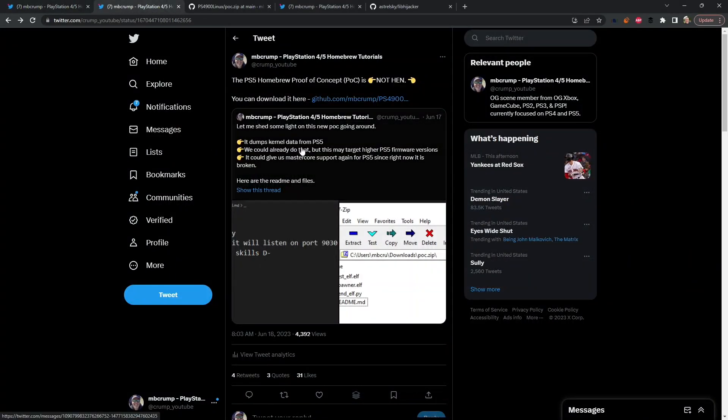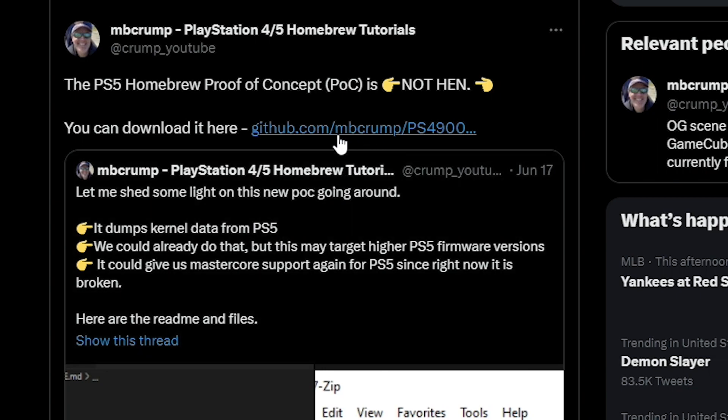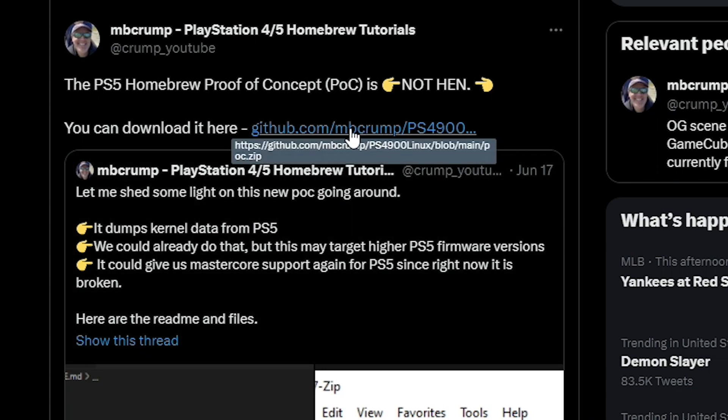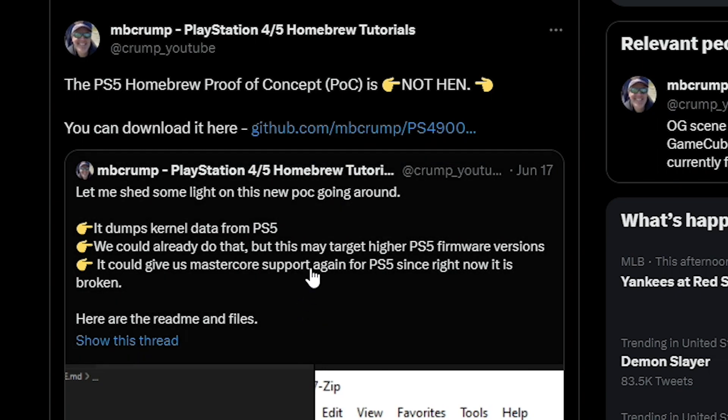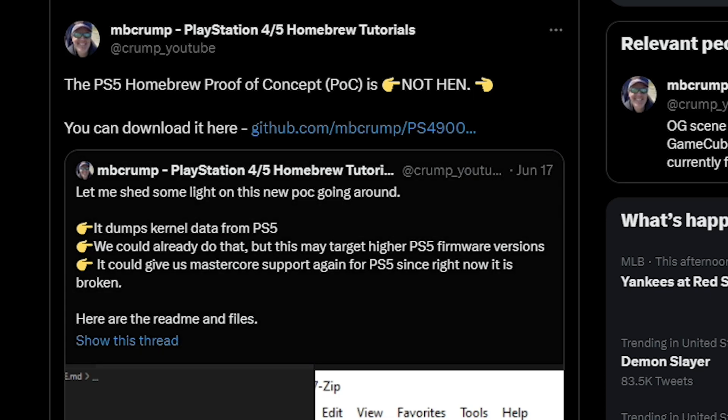And so then I started seeing a couple of different sites trying to hide the POC file and I did not like that. So I just went ahead and posted it over here on my GitHub where you didn't have to sign up for anything. And again I just kind of let folks know that the homebrew proof of concept it was not hen.